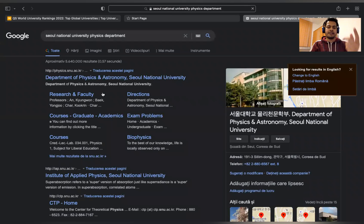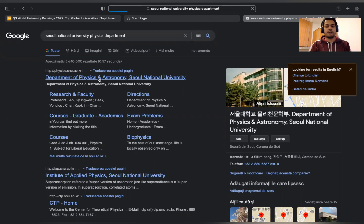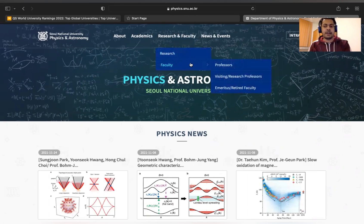This will take you directly to that department, so you won't need to worry about finding the right people related to your research. On the department page, they sometimes list research faculty separately. Look for a 'Research' option and a 'Faculty' option — the faculty section will show the overall faculty list.